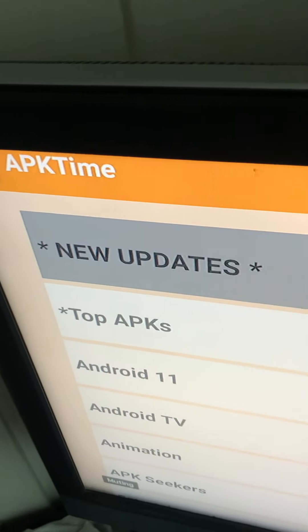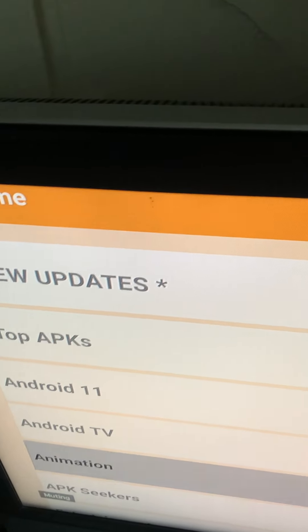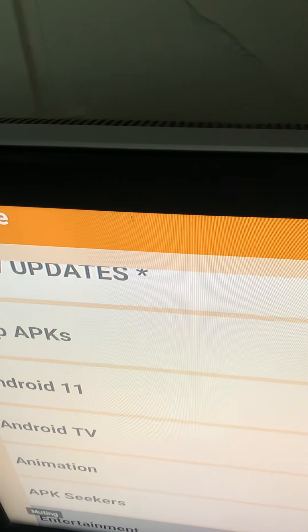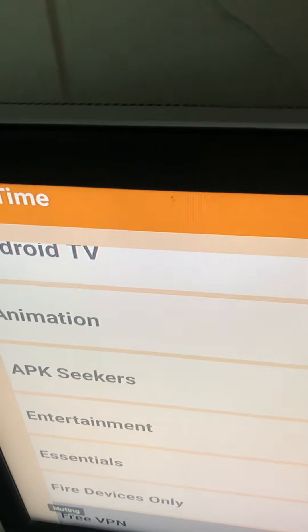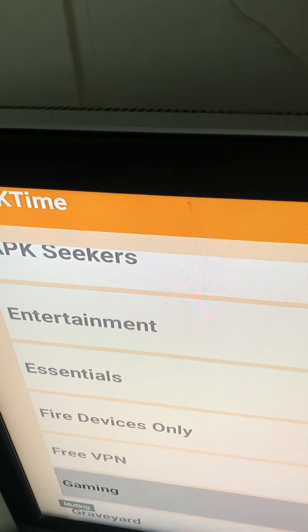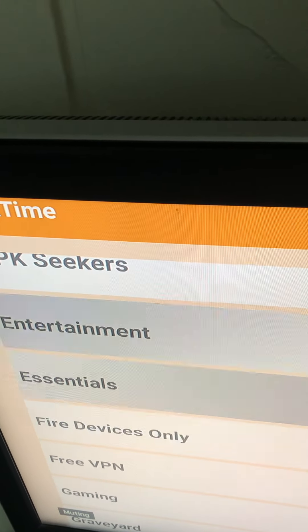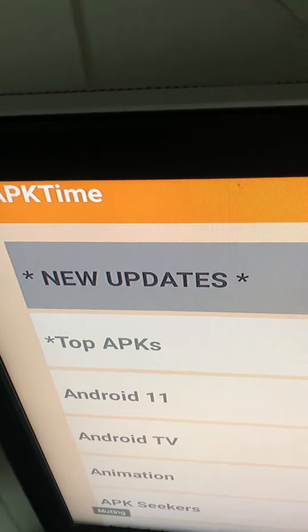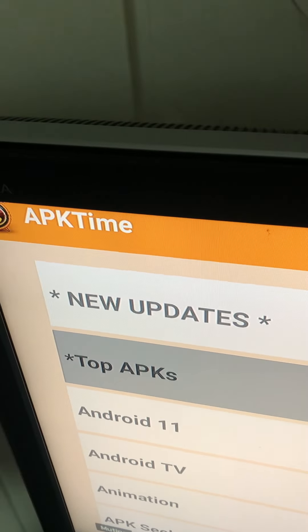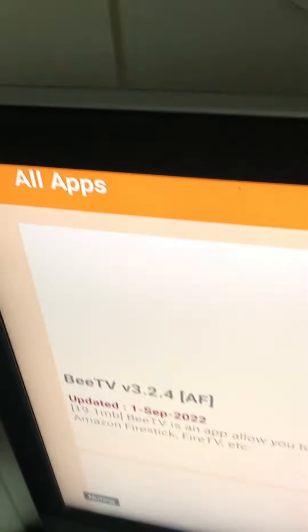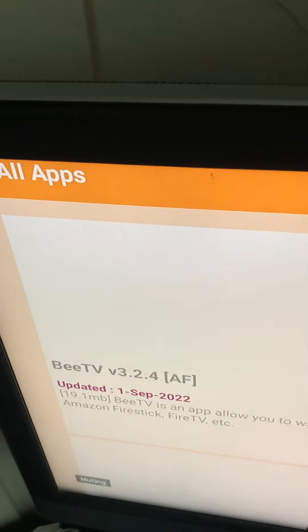Hope y'all following with me and keep up. If you need to, put me in slow motion. They got that setting in there. So, this is going to give you basically everything you need. I'm going to click on top APK apps. Just to show y'all what they got.